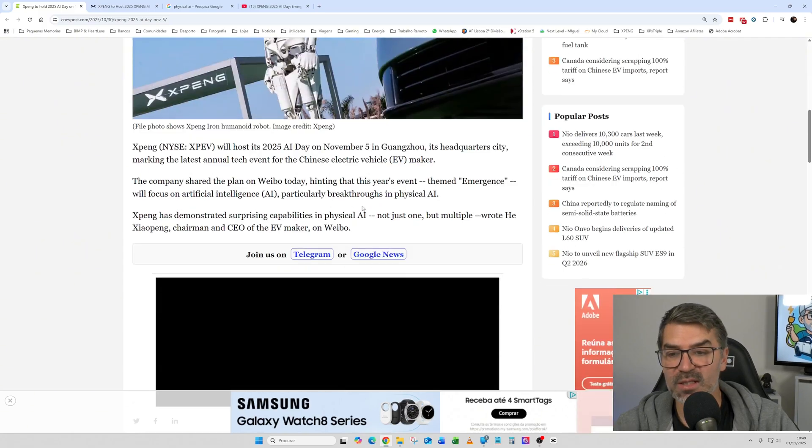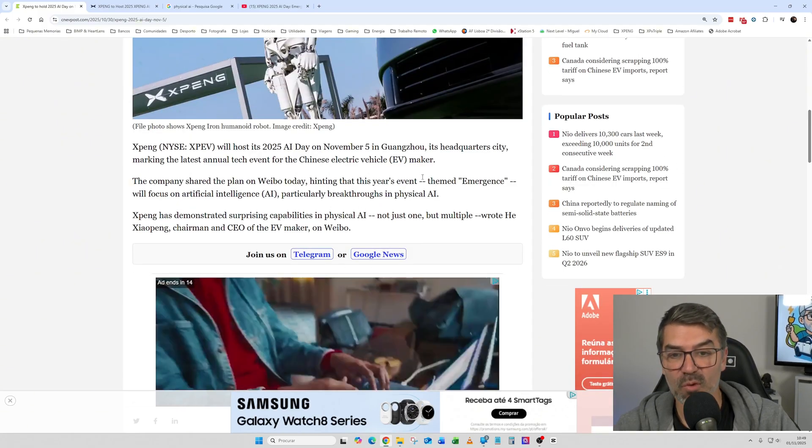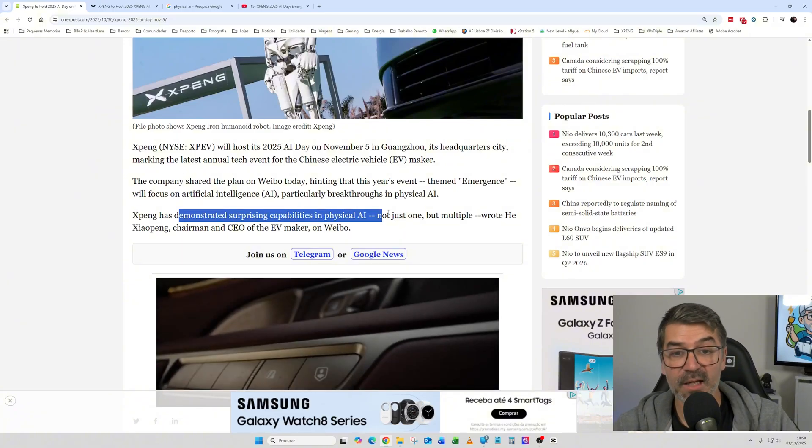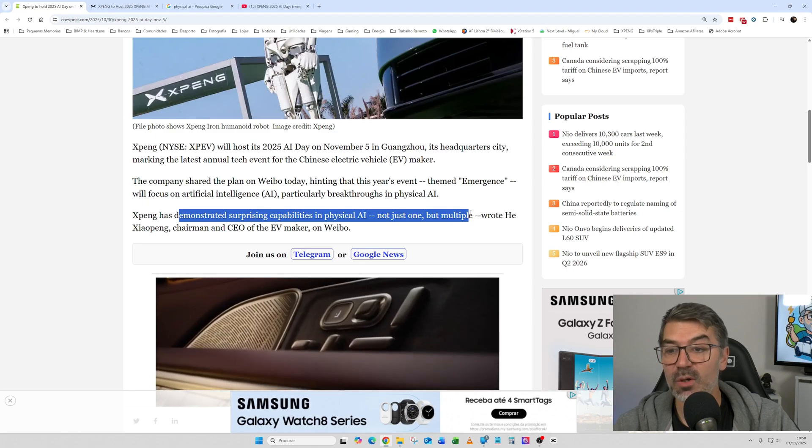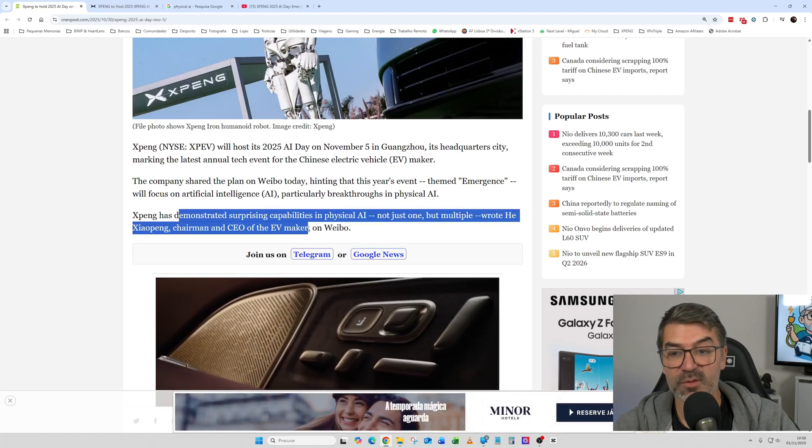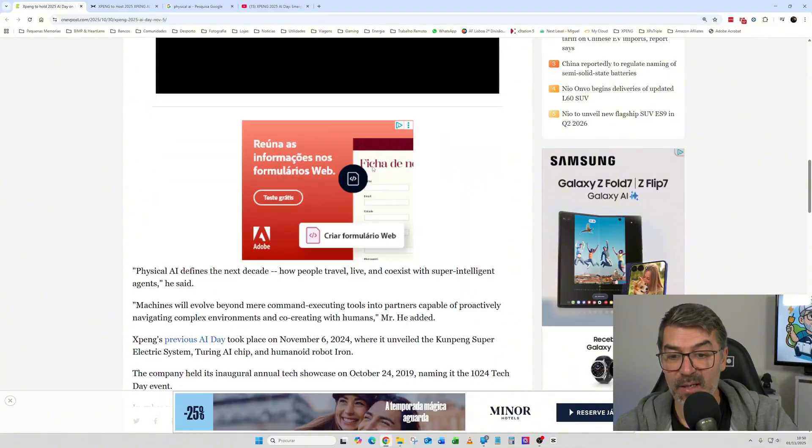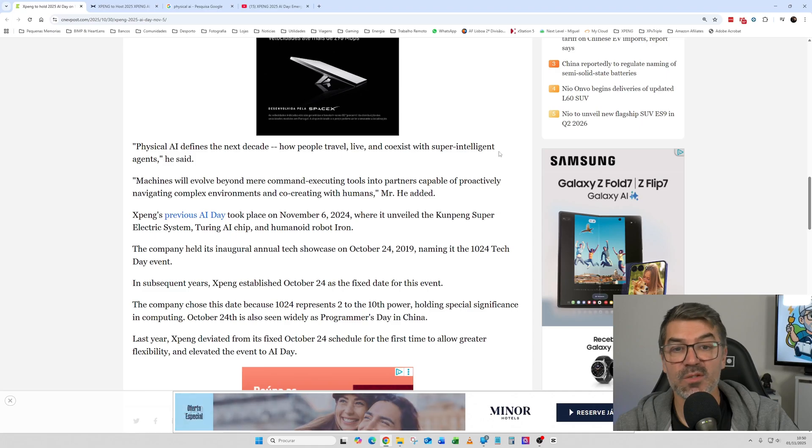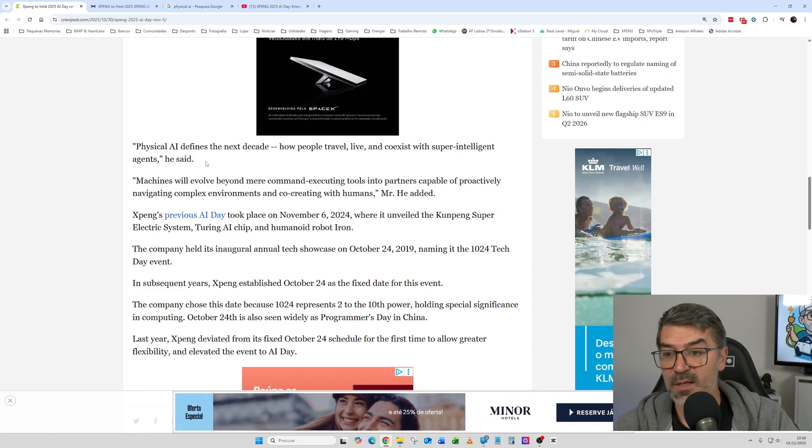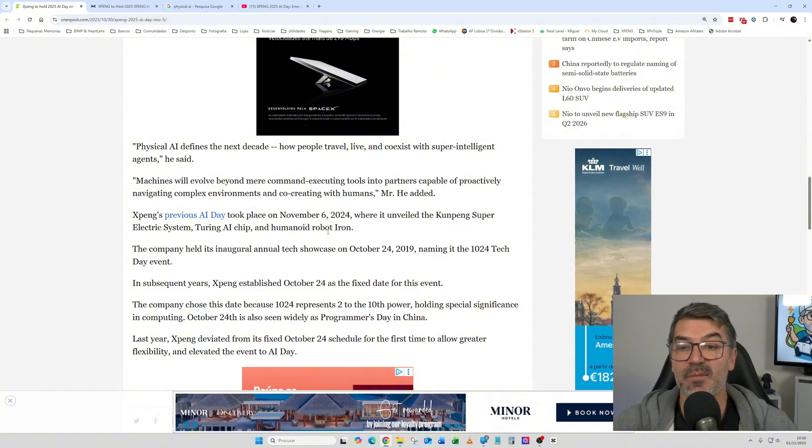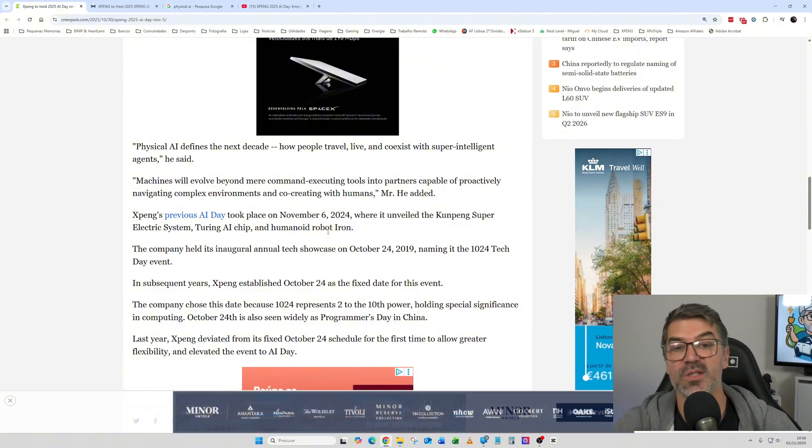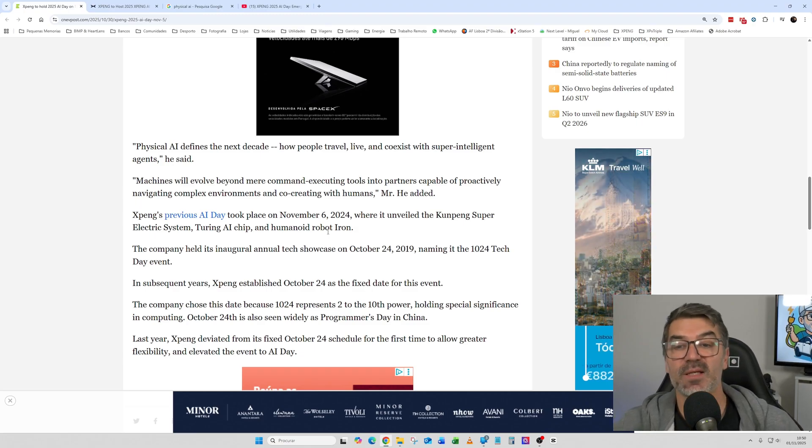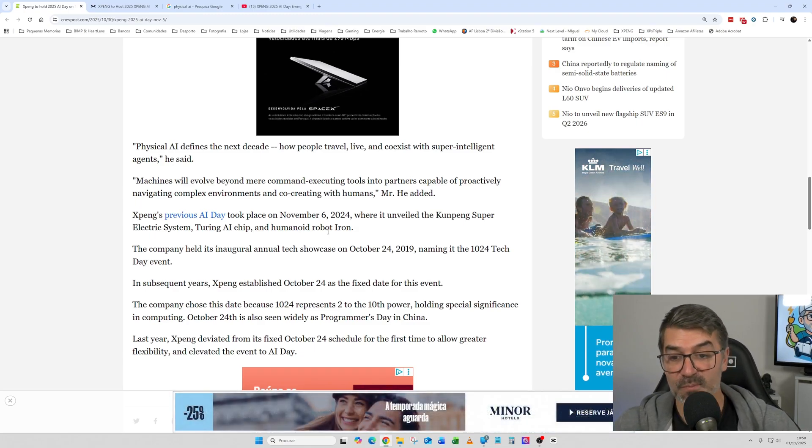It shapes how people travel and live. So they have demonstrated surprising capabilities in physical AI, not just one but multiple, wrote He Xiaopeng, chairman and CEO of XPeng. So physical AI defines the next decade, how people travel, live, and coexist with super intelligent agents. Machines will evolve beyond mere command-executing tools into partners capable of proactively navigating complex environments and co-creating with humans.